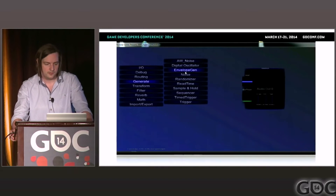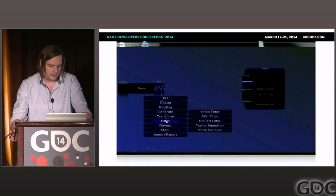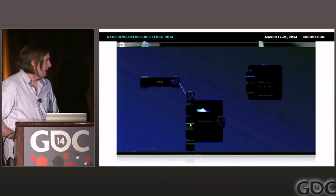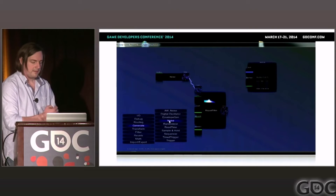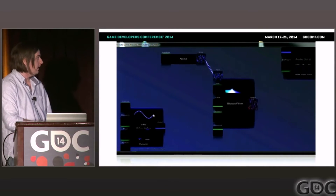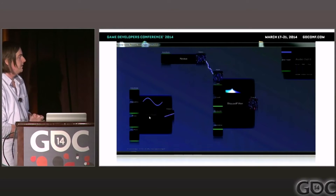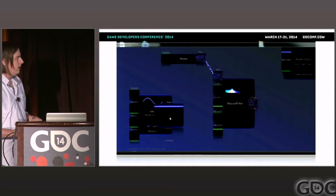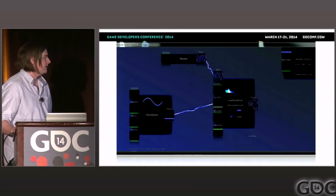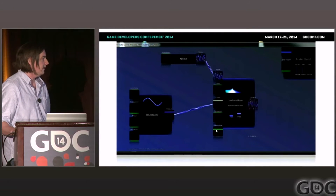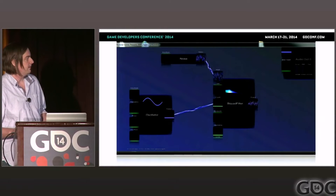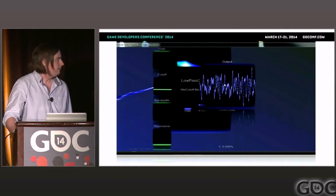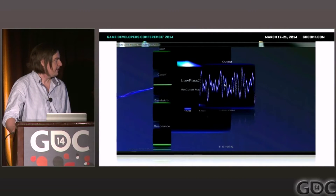The tool uses fairly standard modular concepts — you drop modules in, inputs are on the left, outputs on the right, and you wire them together with cables. There's a real emphasis on real-time visualization wherever possible: every input and output has a real-time waveform display, cables are animated to show both the direction and amplitude of the signal — so an oscillator cable pulses in time with the data it's carrying. The bi-quad filter shows a real-time animated frequency response, and waveforms can be paused, zoomed, and scrolled for detailed inspection.